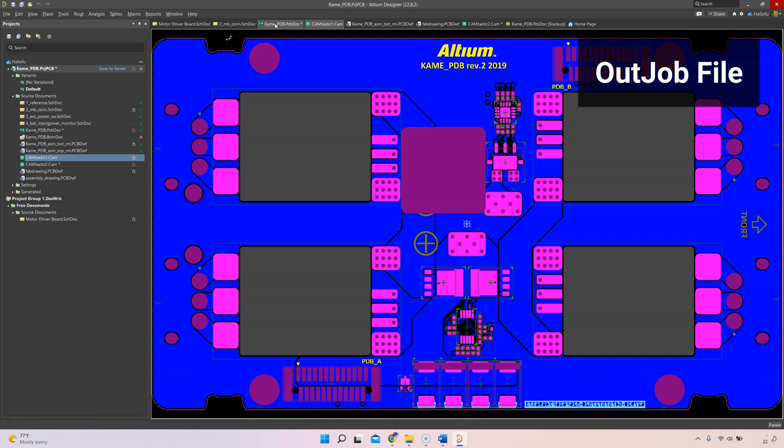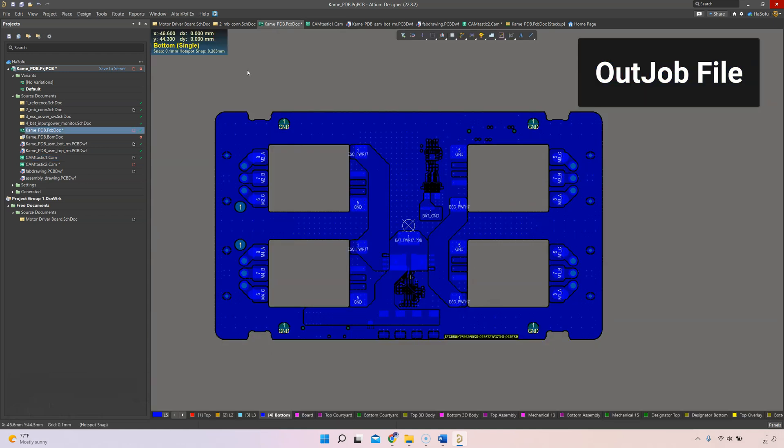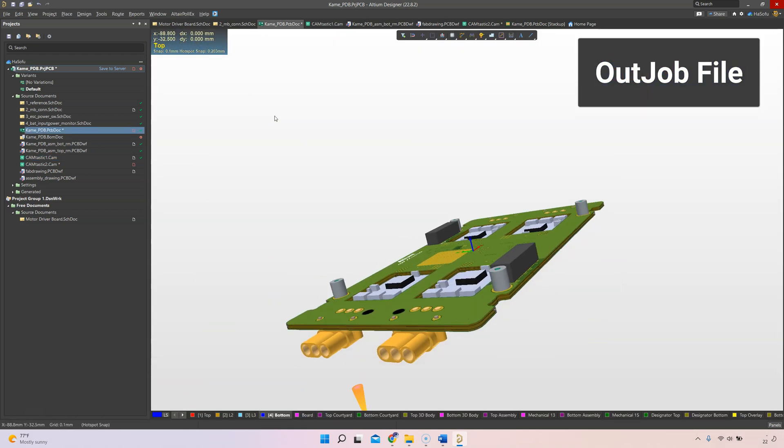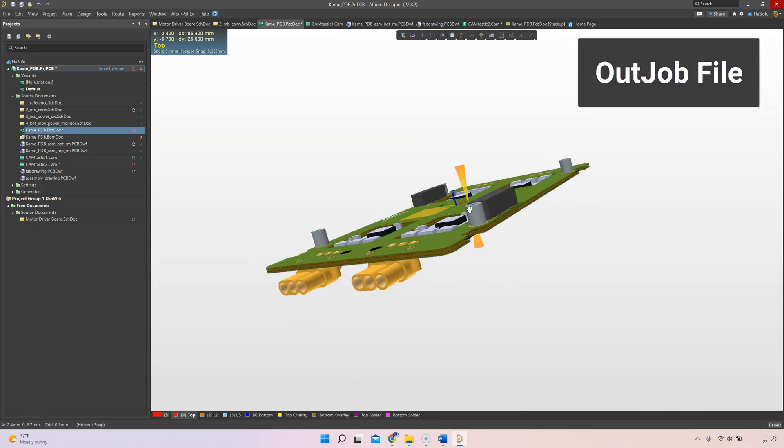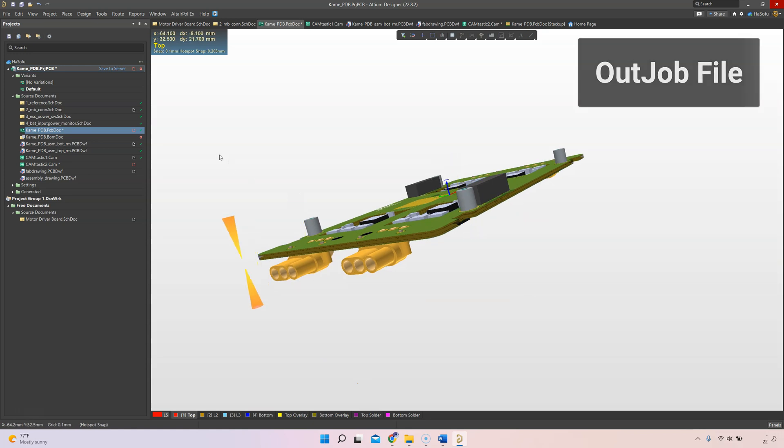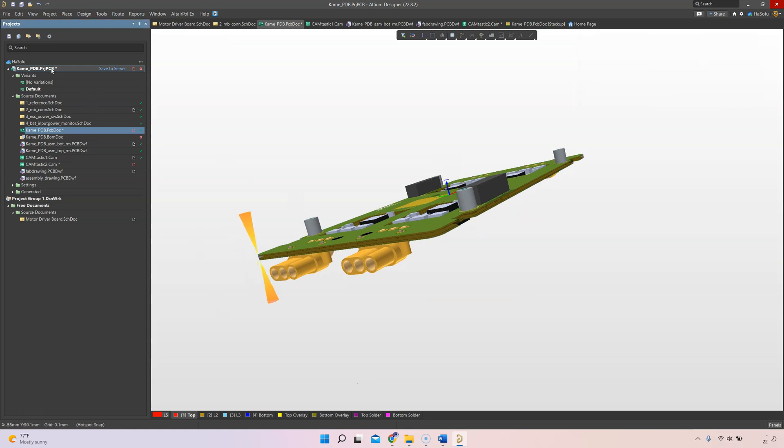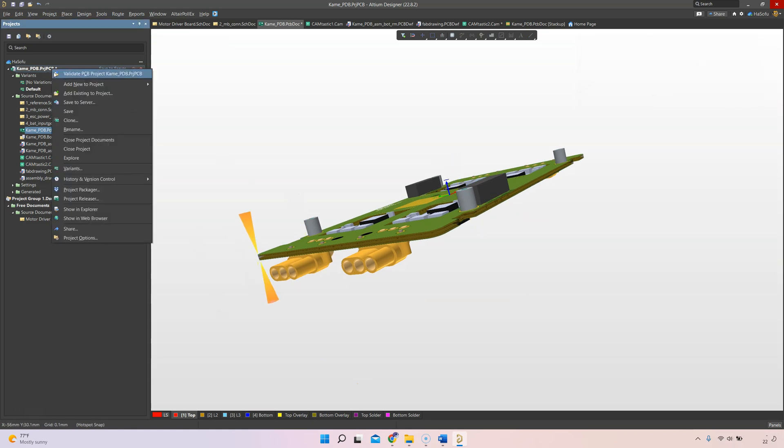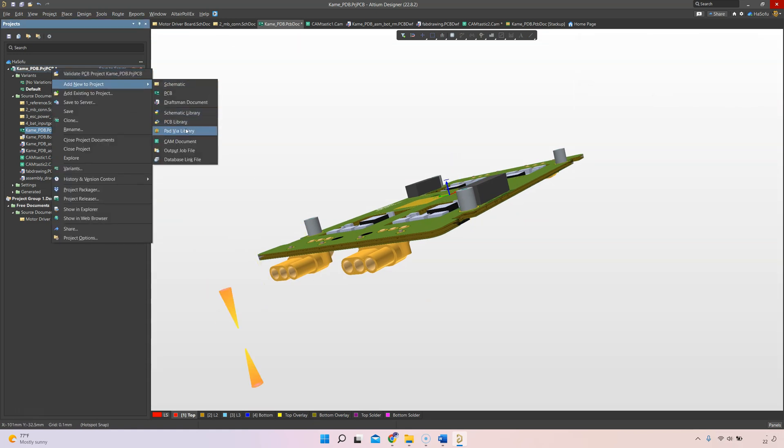We've got our printed circuit board looking nice and pretty. What you want to do is go to your main project, add new to project, and call it an output job file.